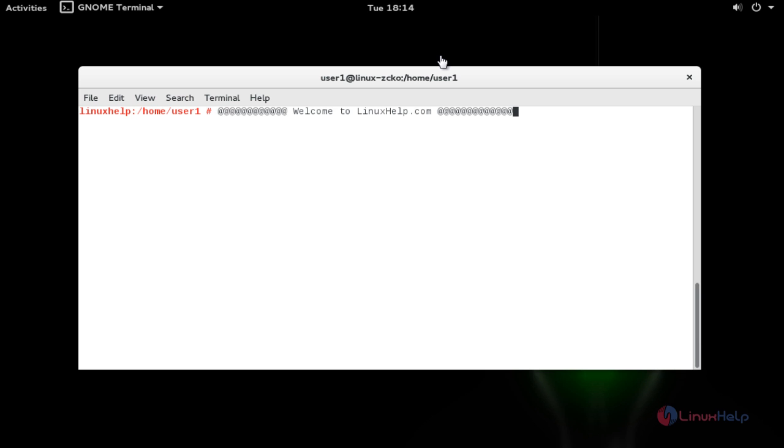Hello everybody. Welcome to Linux Help tutorial. Today I am going to show how to install Google Chrome and Chromium browser on OpenSUSE 42.1 Leap. Let me show you how to install this.